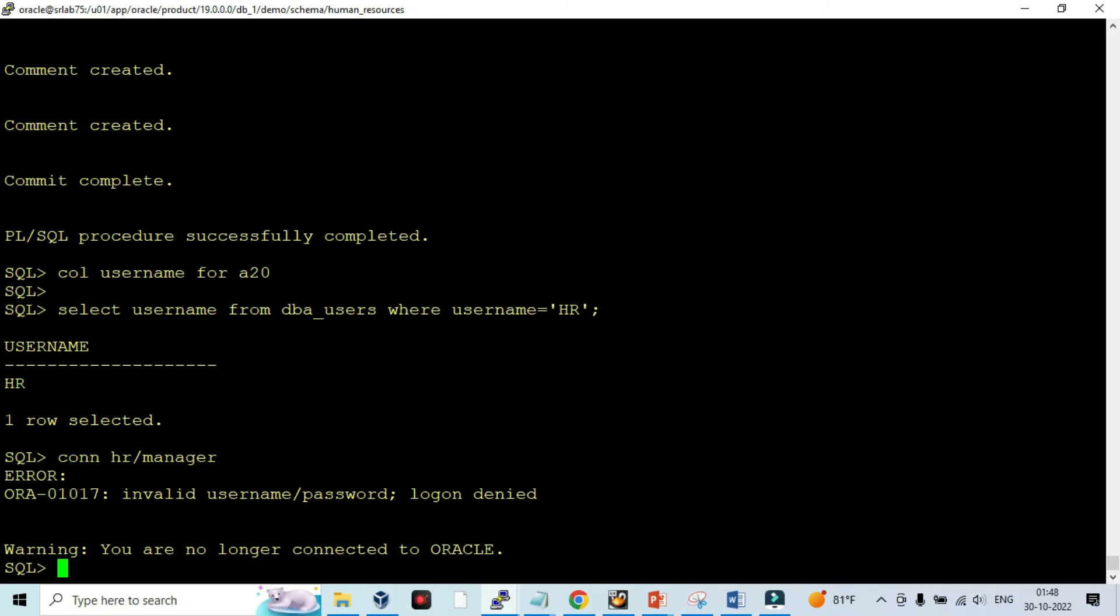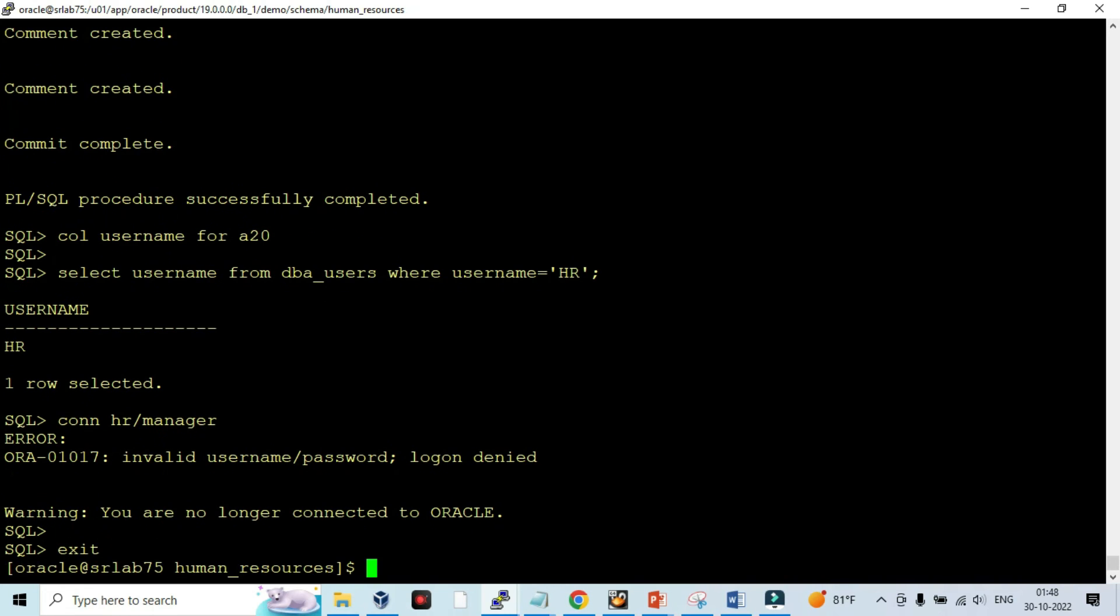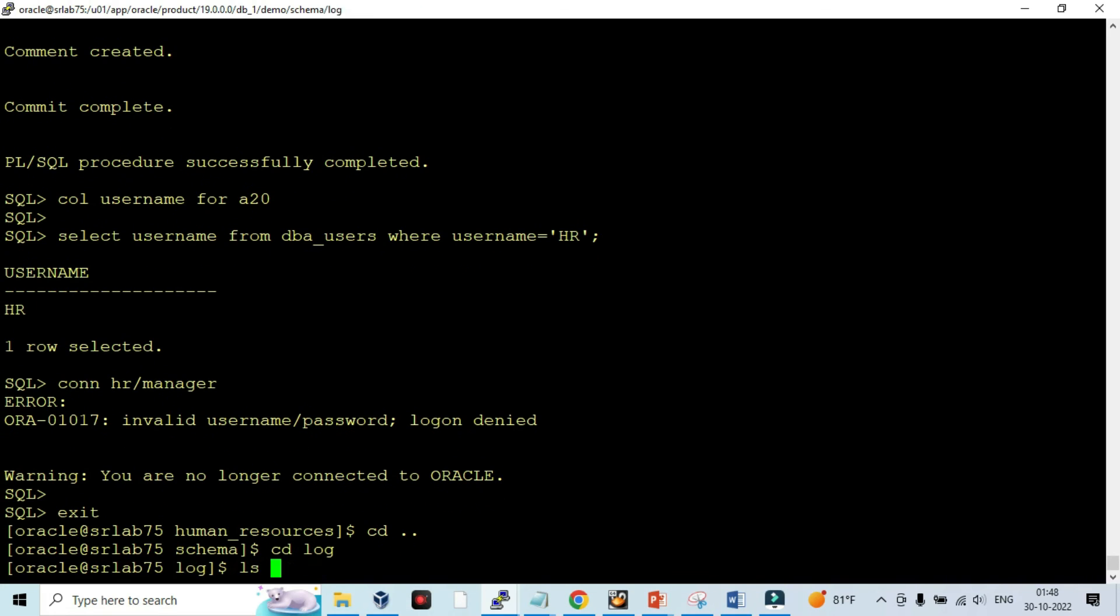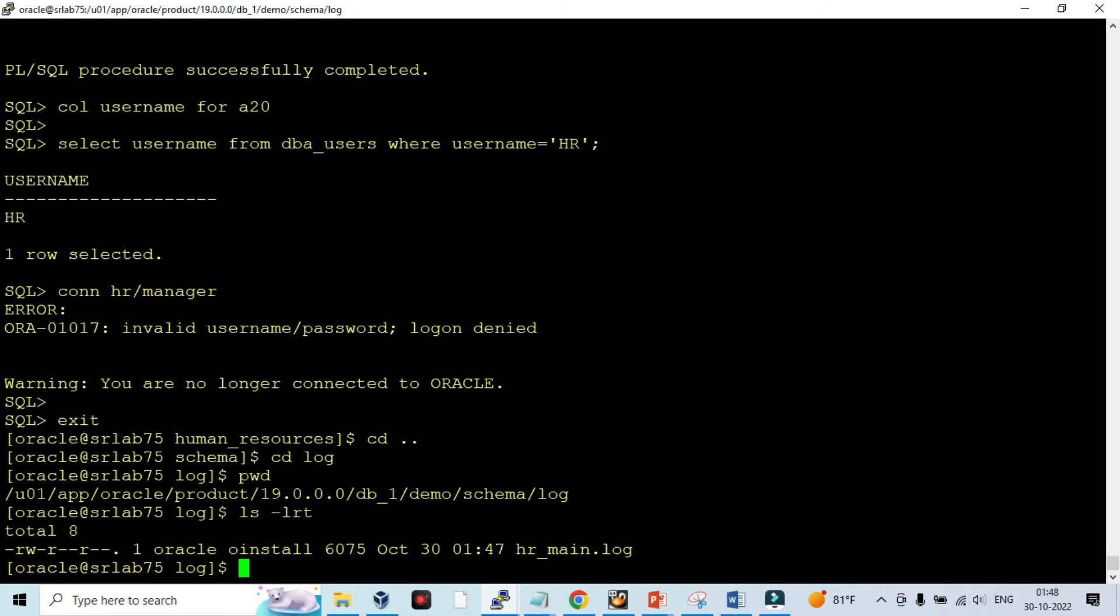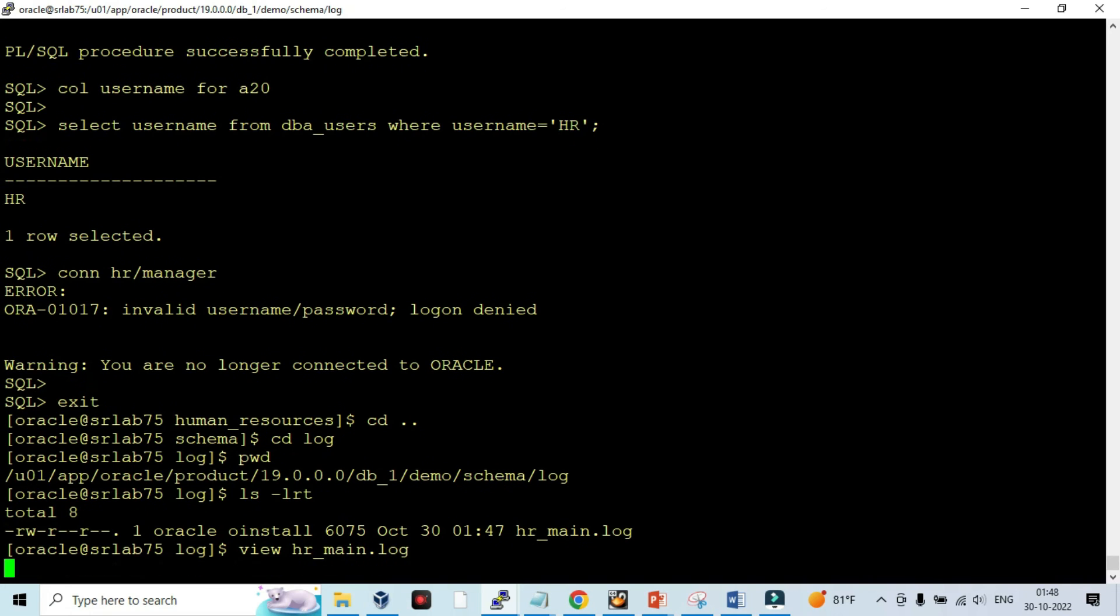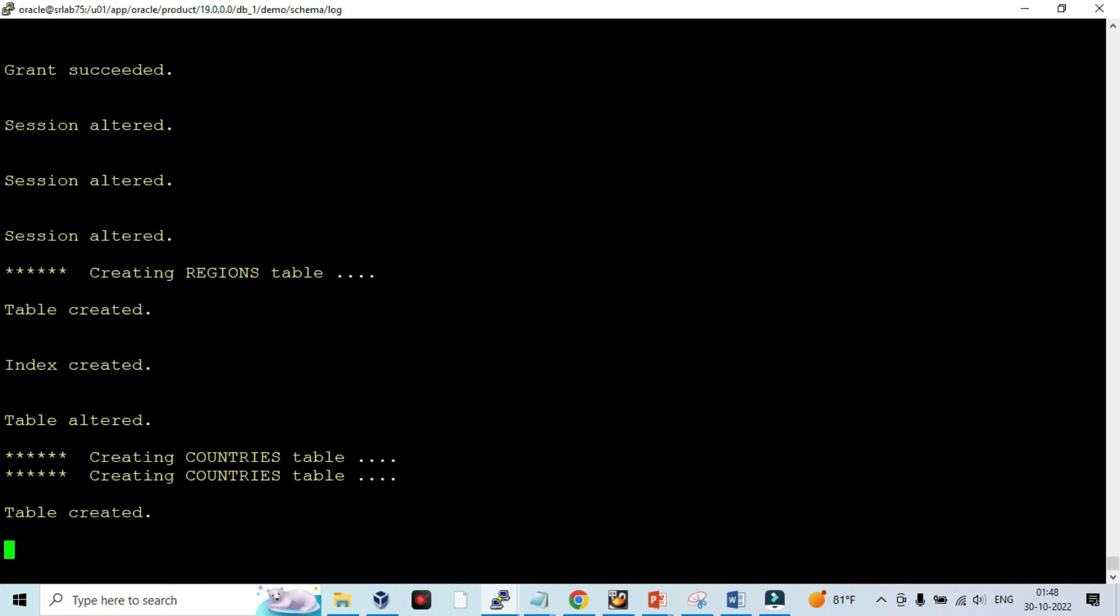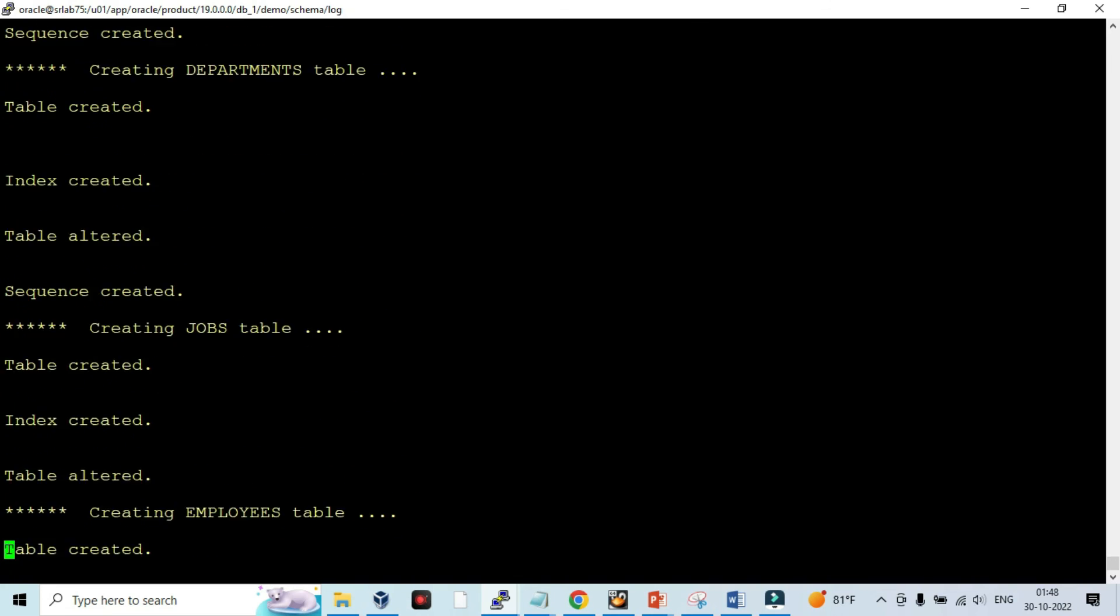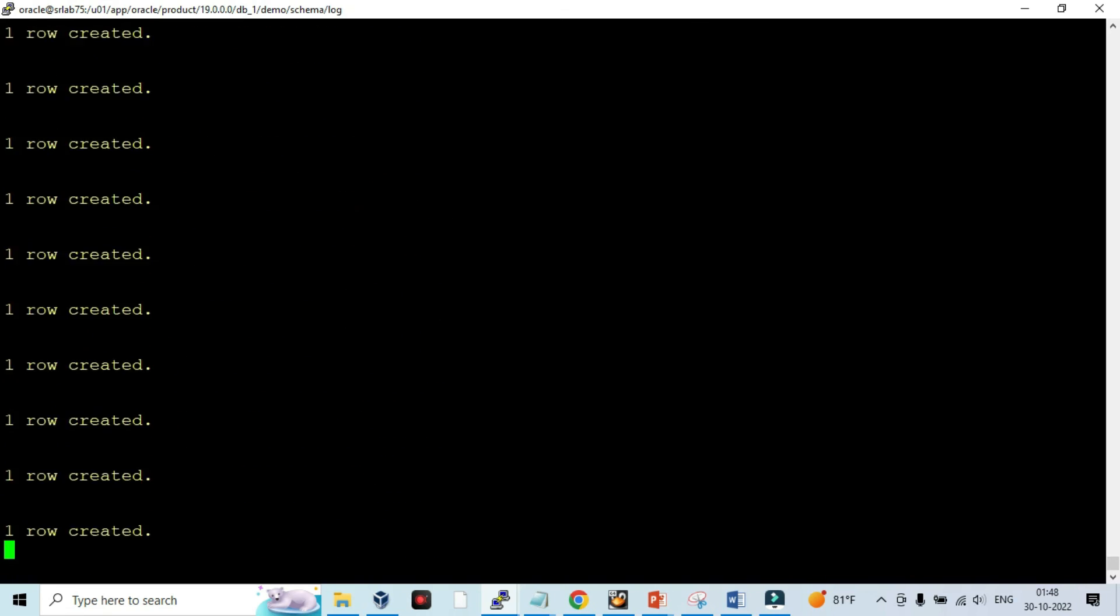We can go and check what happened while creating the data and executing the script. We can go to the log directory. Users created, user altered, commands executed. It is storing all the log information in this log file when we execute the script.